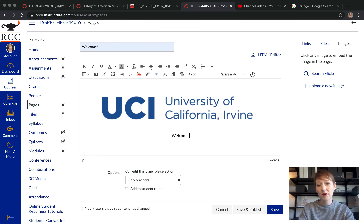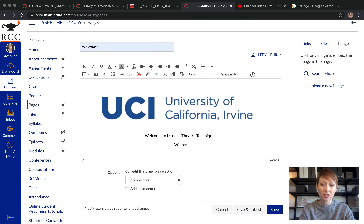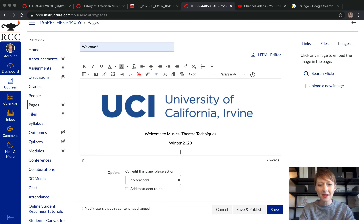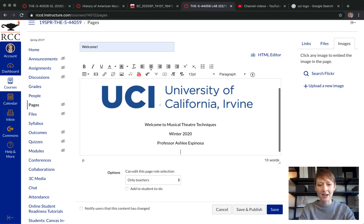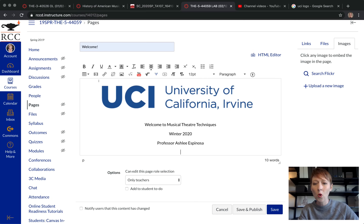Center the text and type your welcome message — for example, 'Welcome to Musical Theater Techniques, Winter 2020, Professor Ashley Espinoza.' Write your name and any other information you want in here.